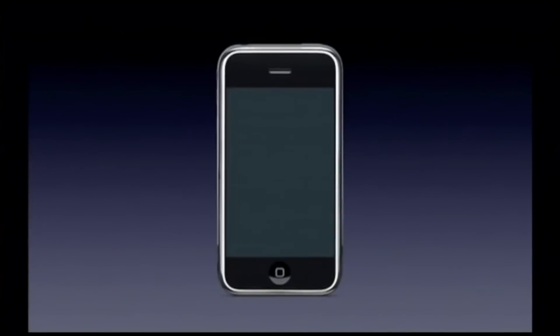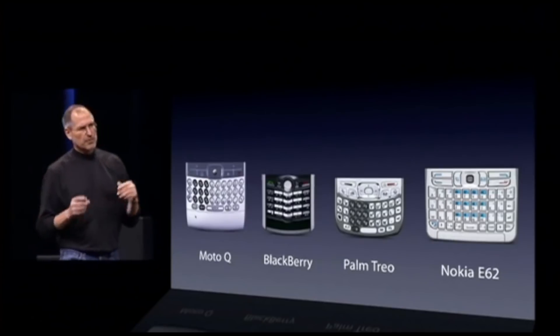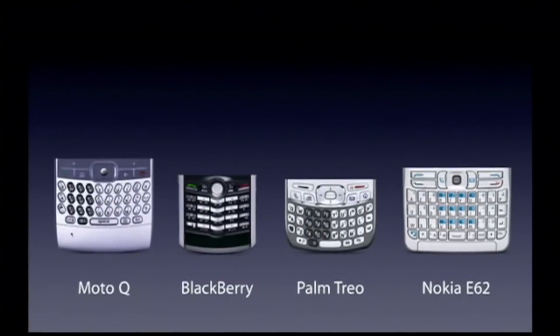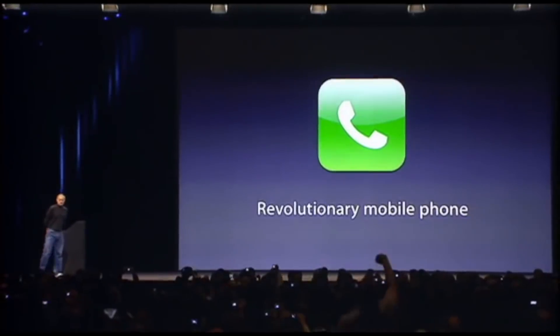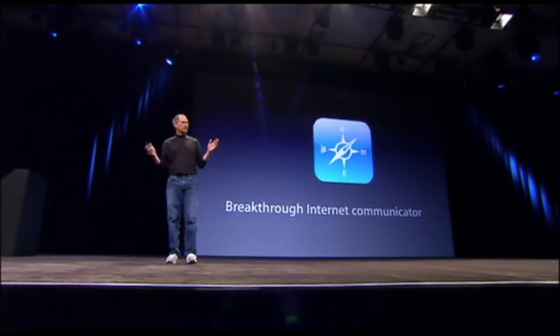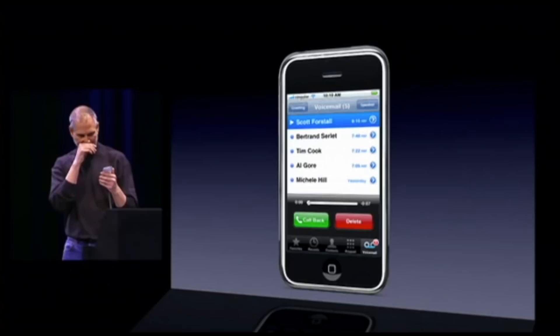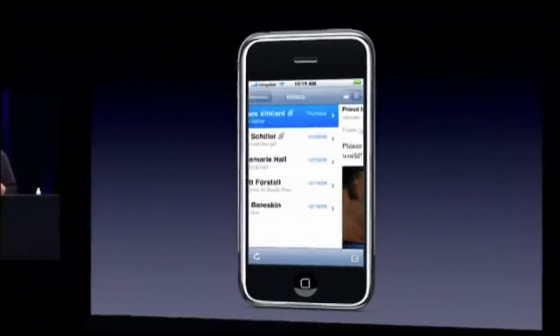The original iPhone featured a 3.5-inch display with multi-touch support that no one had ever seen on a smartphone before. It also had a software keyboard instead of a plastic, physical keyboard. Steve Jobs initially introduced the iPhone as three separate devices: a widescreen iPod with touch controls, a revolutionary mobile phone, and a breakthrough internet communicator. He did this to emphasize that the iPhone was full-featured without the compromises that other smartphones made. It had an iPod with cover flow, a smartphone with visual voicemail, and a desktop-class mail application on a device that fit in your pocket.